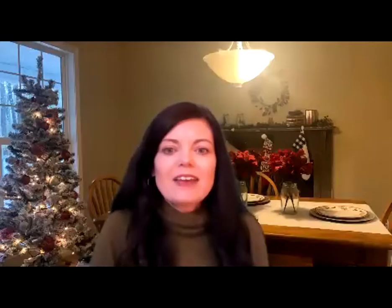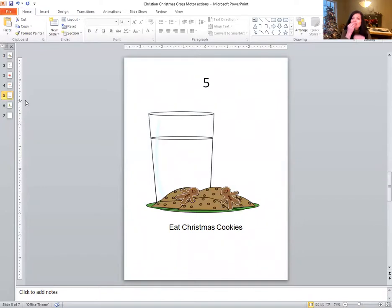Let's roll again. What number is this? It's number five. Nice job. So for number five, we're going to eat Christmas cookies. Yum, yum, yum! What's your favorite kind of Christmas cookie? I like gingerbread men.